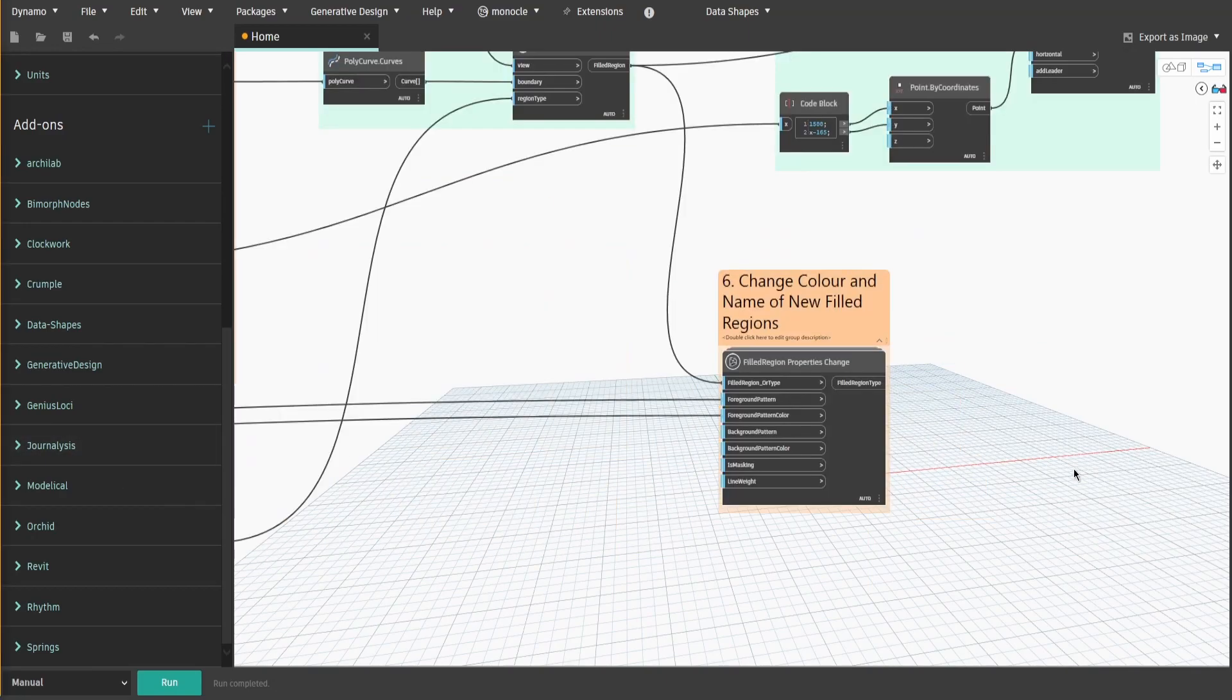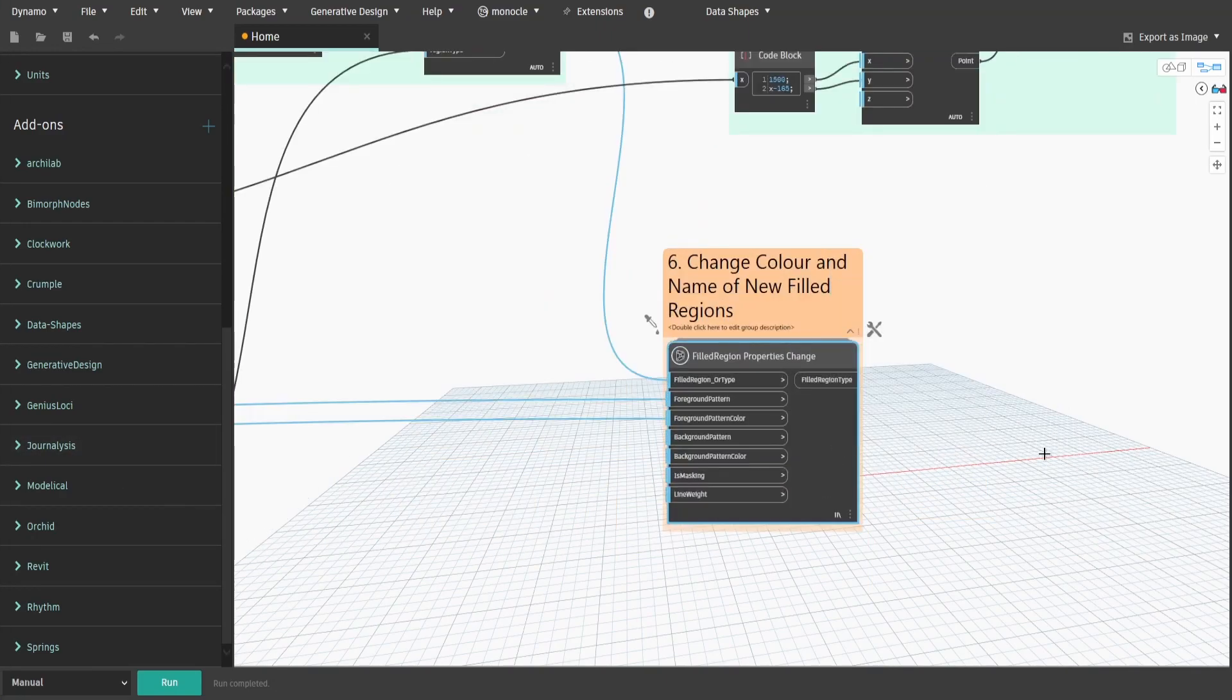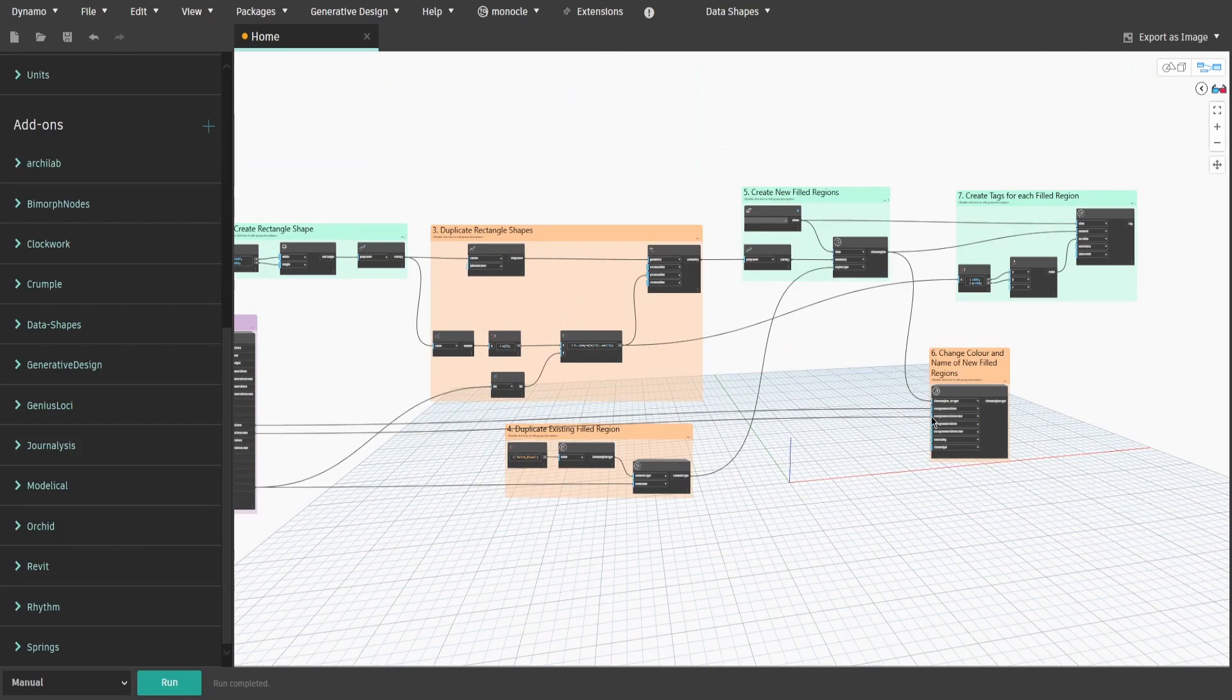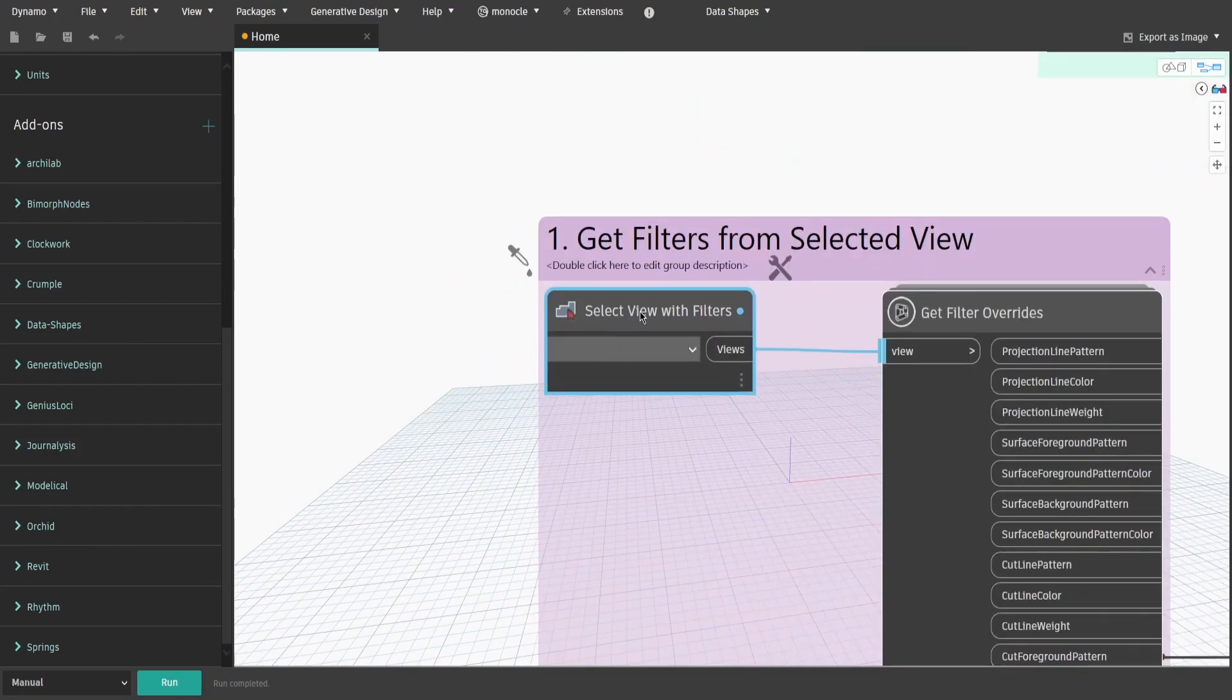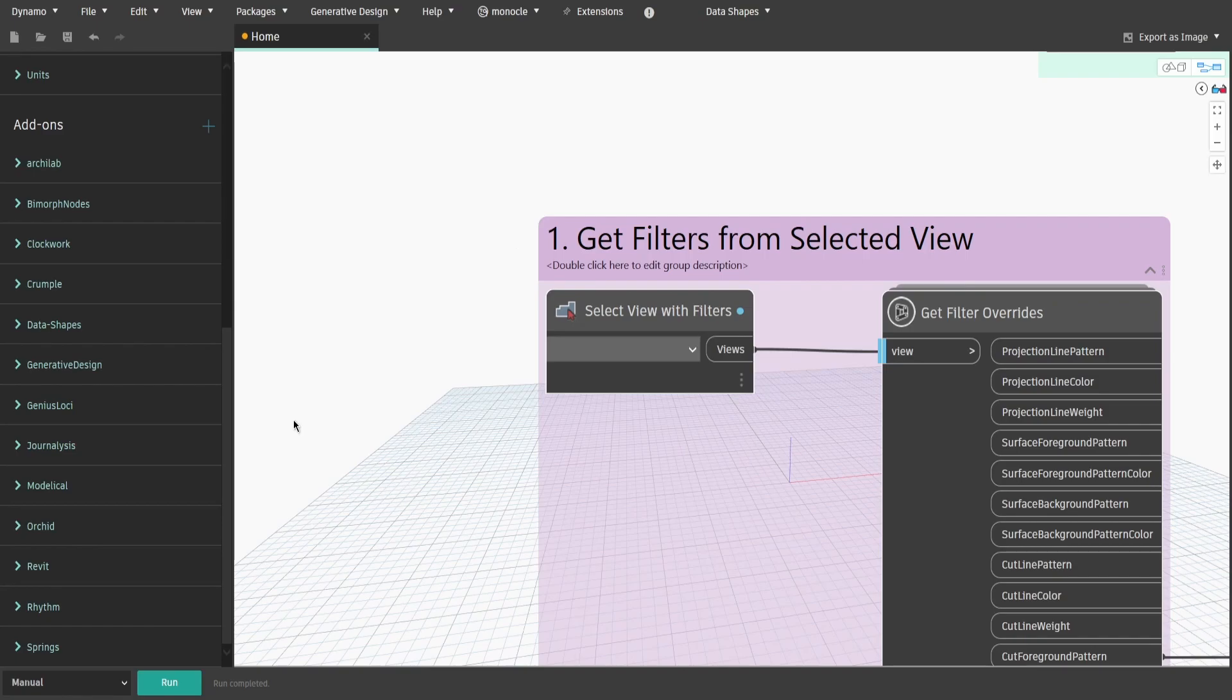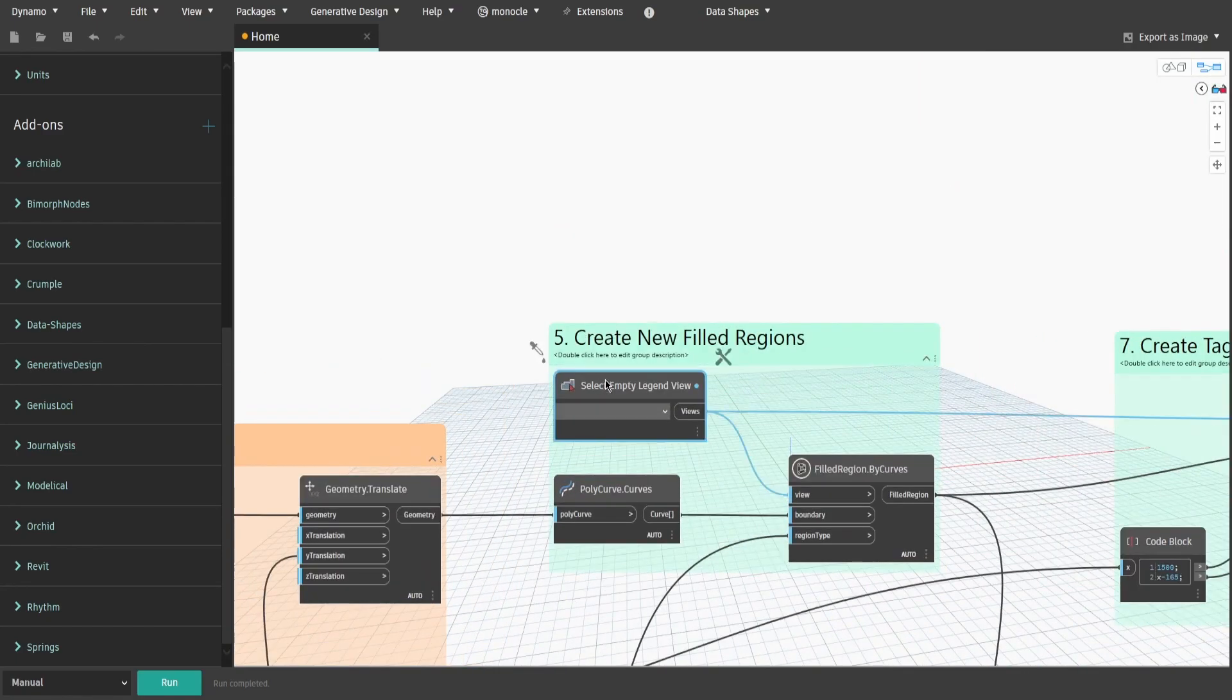Also make sure that the node in group 6 is at longest spacing. Now the script is done, let's prepare it for Dynamo Player. Make select view with filter and select empty legend view nodes inputs. Then save it and let's test it.